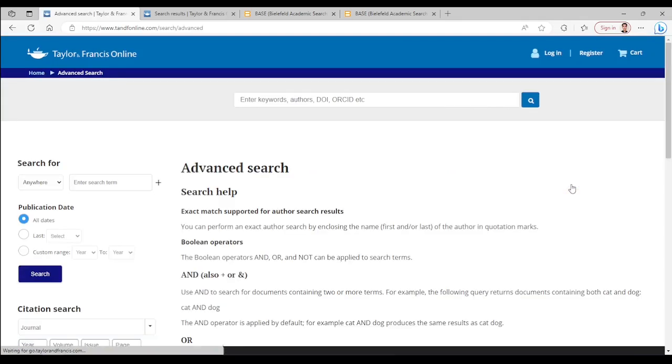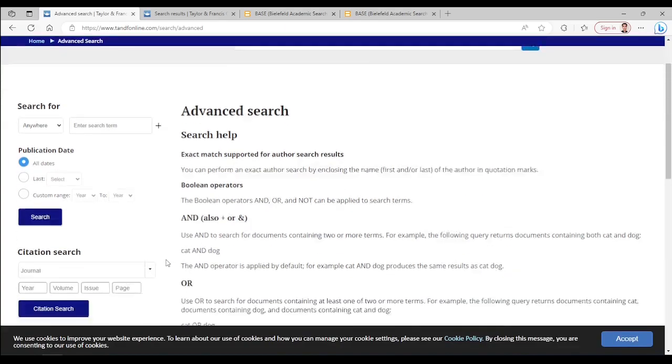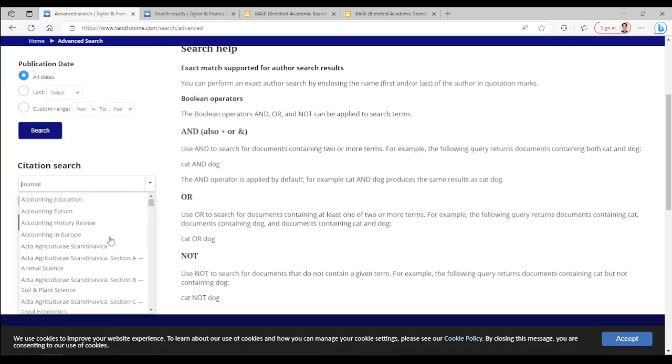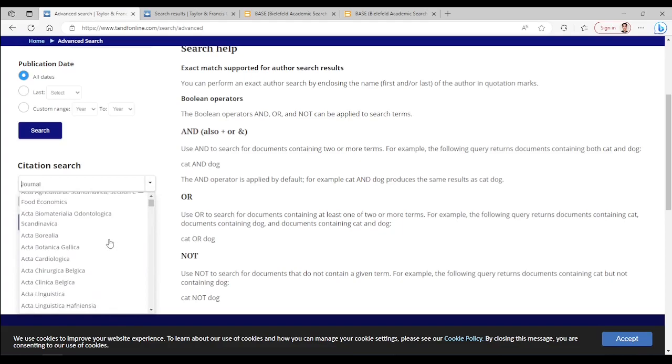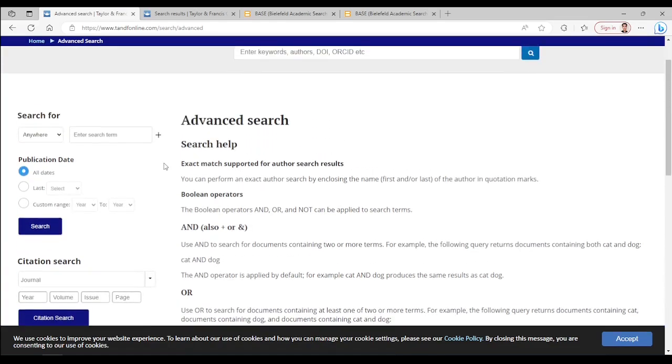There is a short guide which you can read on your own time. If you need, you can restrict the search to a specific journal of Taylor and Francis, which I'm not going to do that.